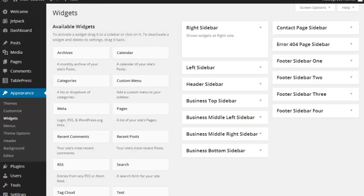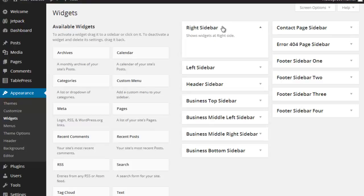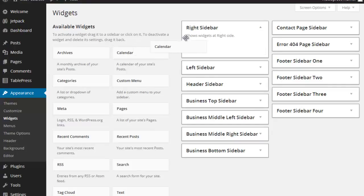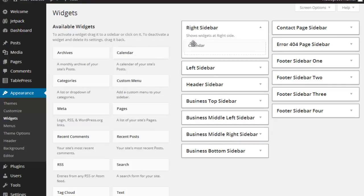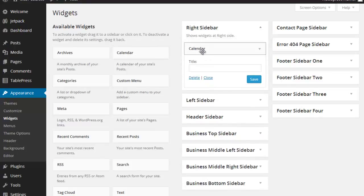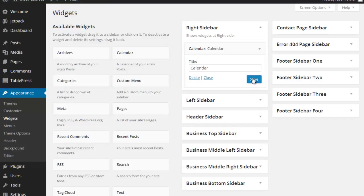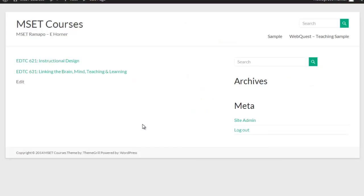So I can prove that to you by jumping over here to my editor, going to Appearance. I'm in Widgets. Here's my right sidebar. I'm just going to throw a calendar in there, and as soon as I do that, all of that other stuff goes away.